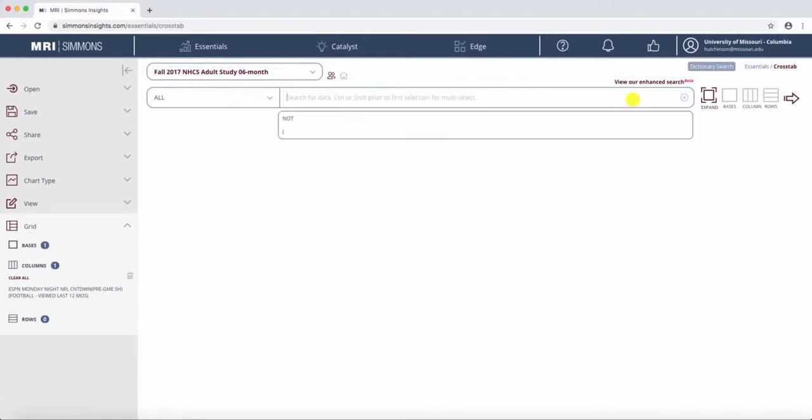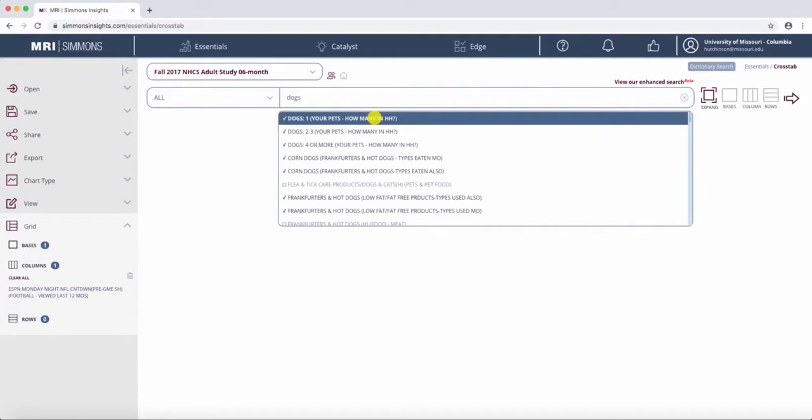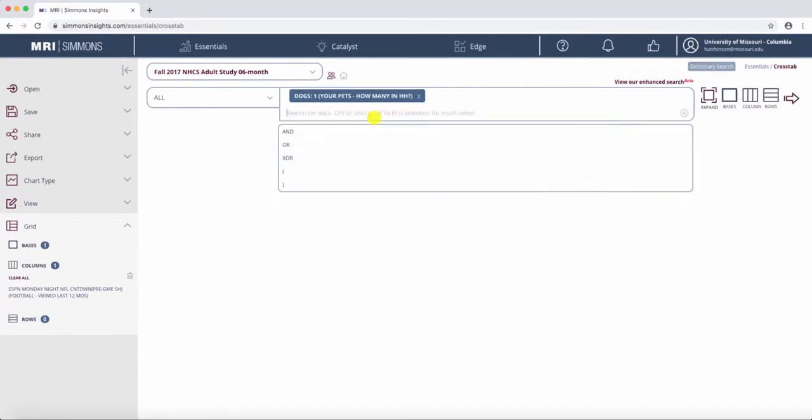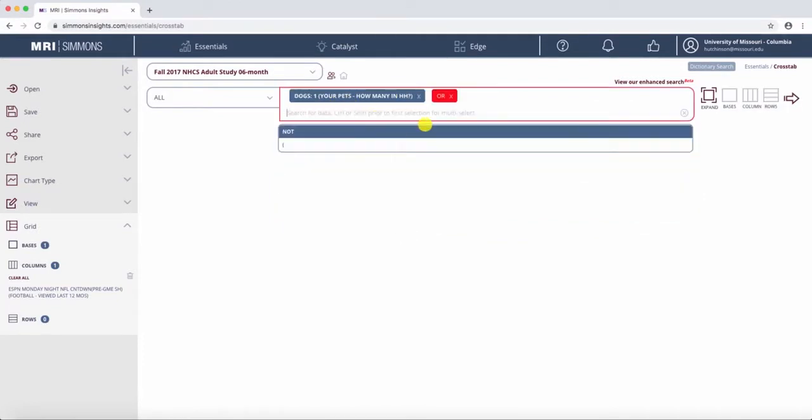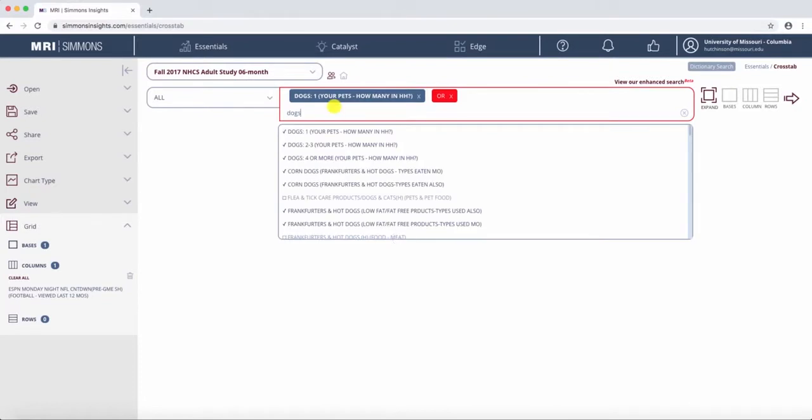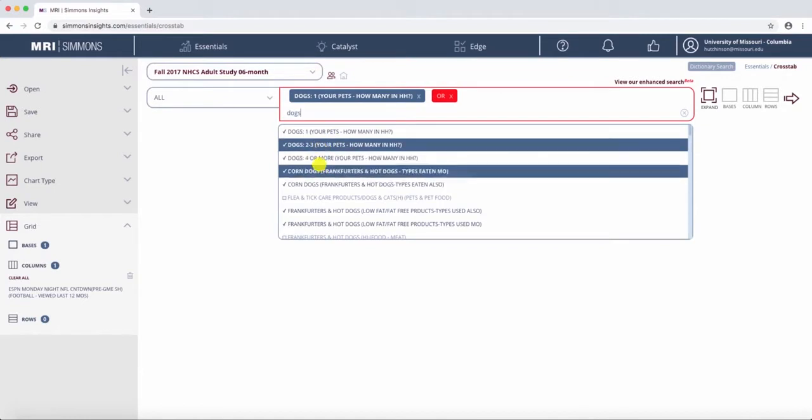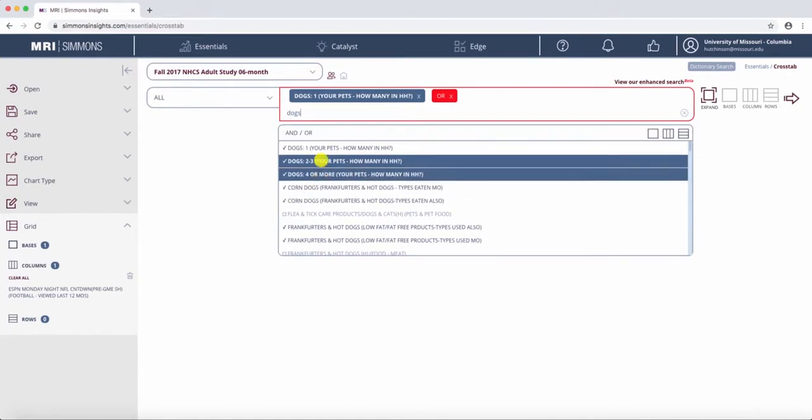Say we want to learn more about these people who are watching ESPN Monday Night NFL Countdown, and especially in relation to how many dogs they have. So dogs 1, or we can do dogs. And say that we want to know if they have any dogs. We can do dogs 2 to 3, and dogs 4.